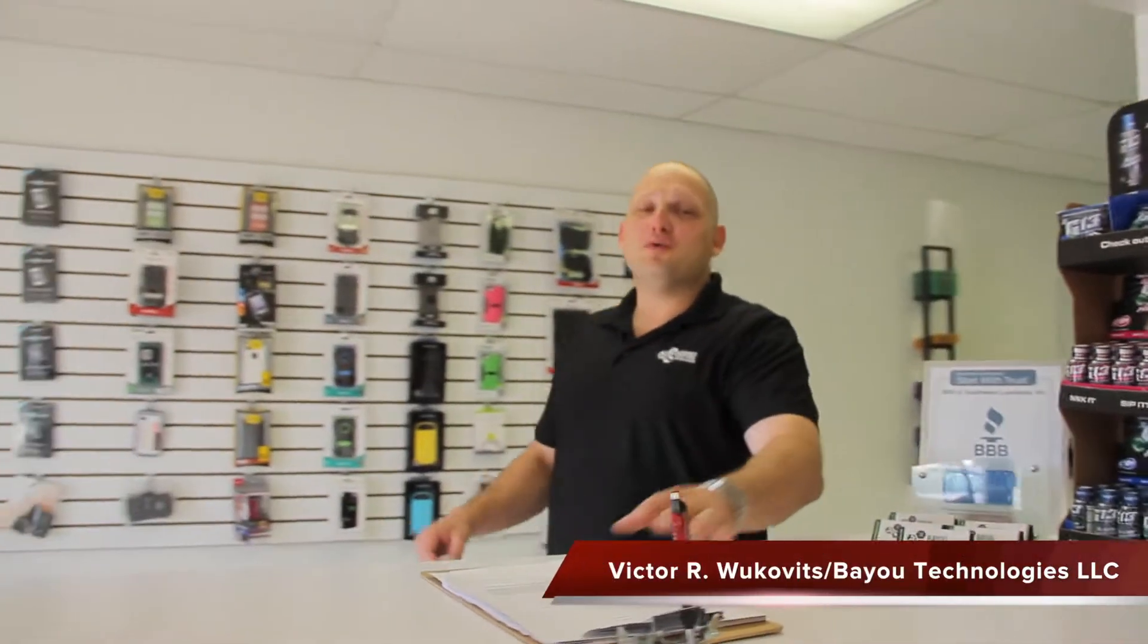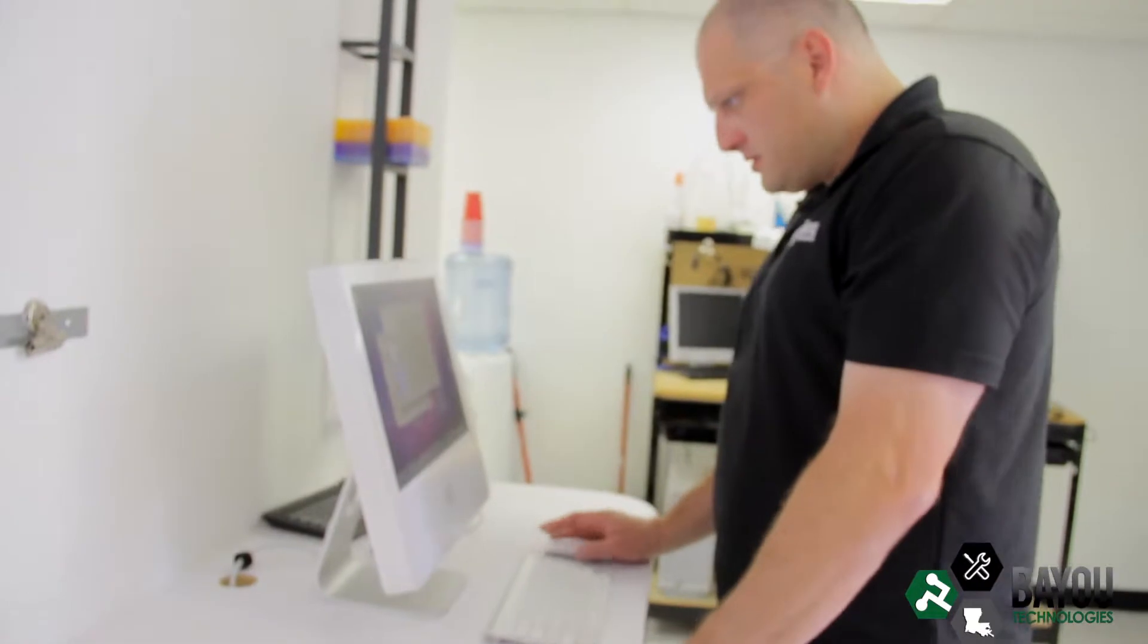Hi, I'm Vic Wuchovitz. I started Bayou Technologies to help people with their technology problems.